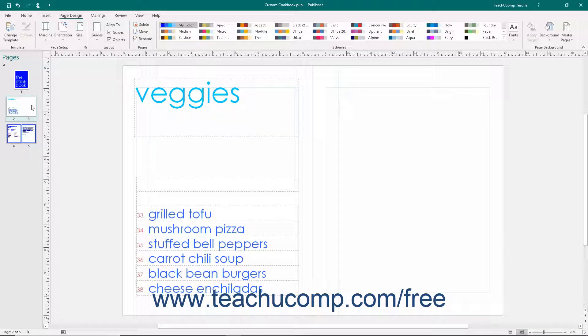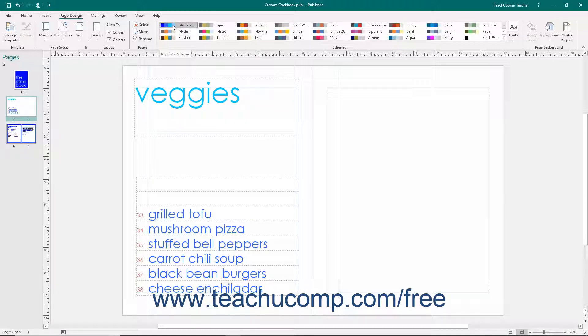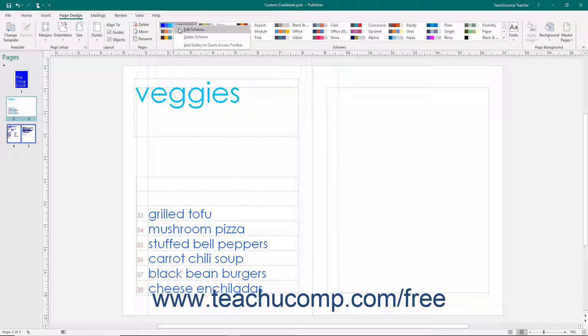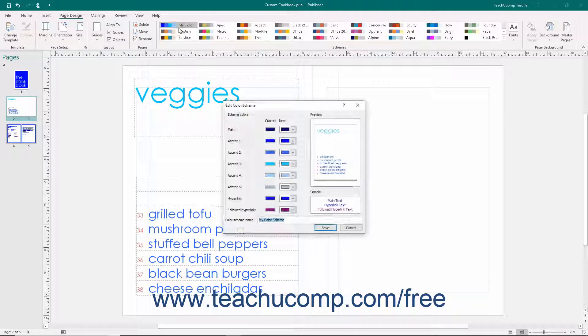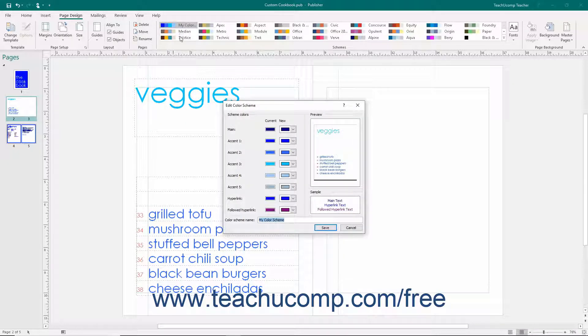To edit a custom color scheme shown within the Schemes button group, right-click on it within the Schemes list and then select the Edit Scheme command to open the Edit Color Scheme dialog box.